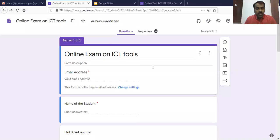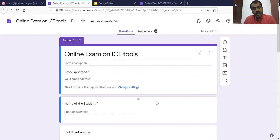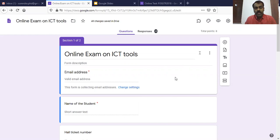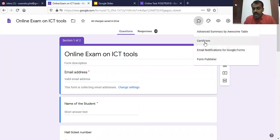Let me share my screen. In front of you, I have a Google Form which says 'Online Exam on ICT Tools.' Whoever takes this exam, after successful completion, they should receive a certificate automatically. This is possible in Google Form but with the help of an add-on called CertifyM. CertifyM is an add-on which is useful to generate certificates automatically.